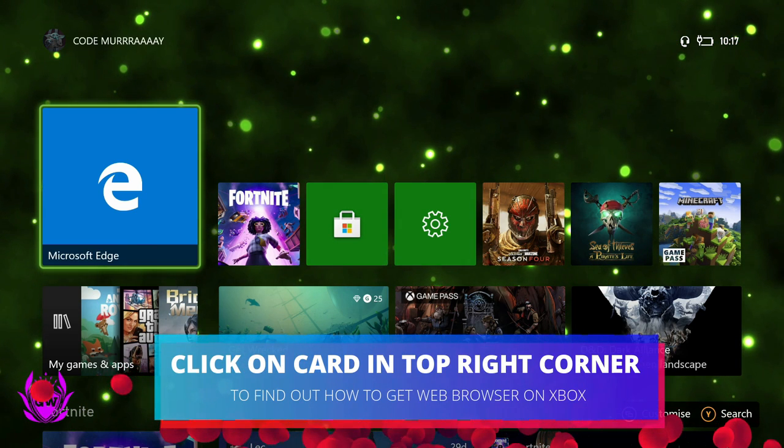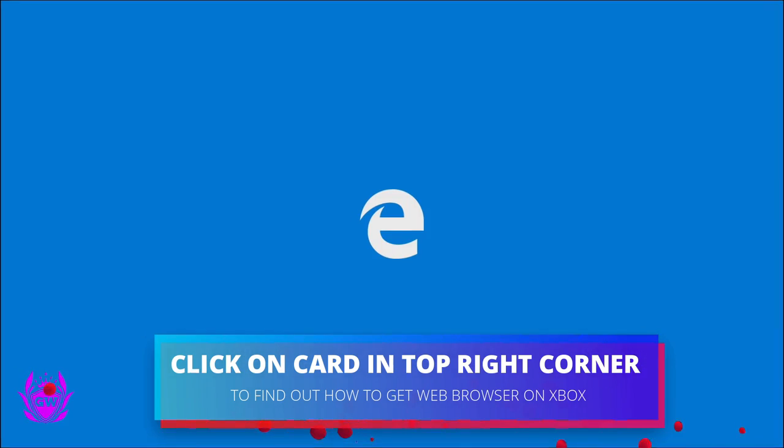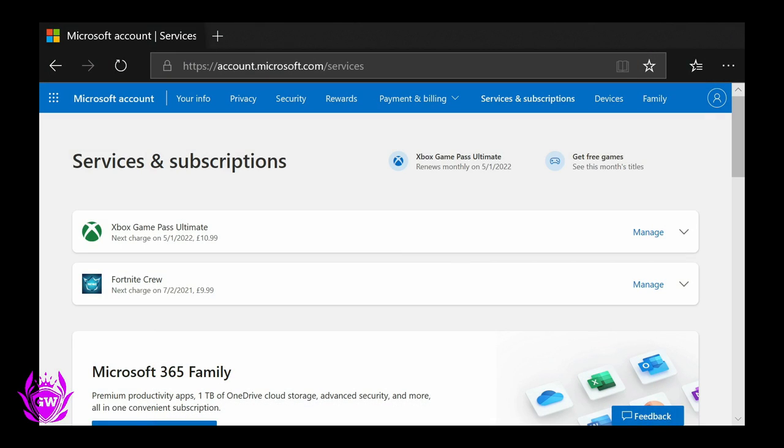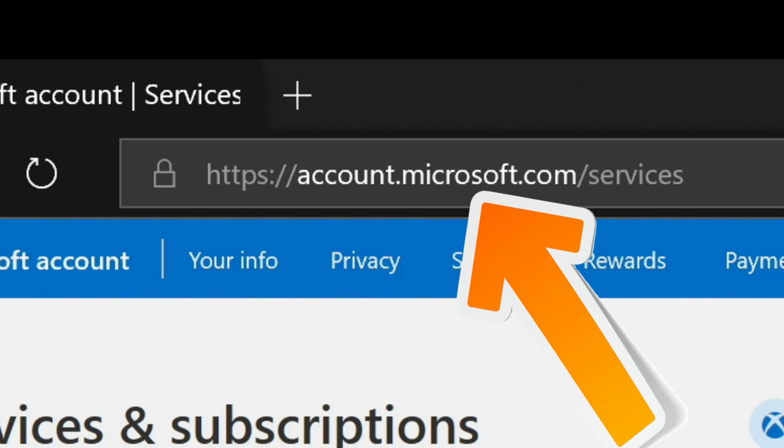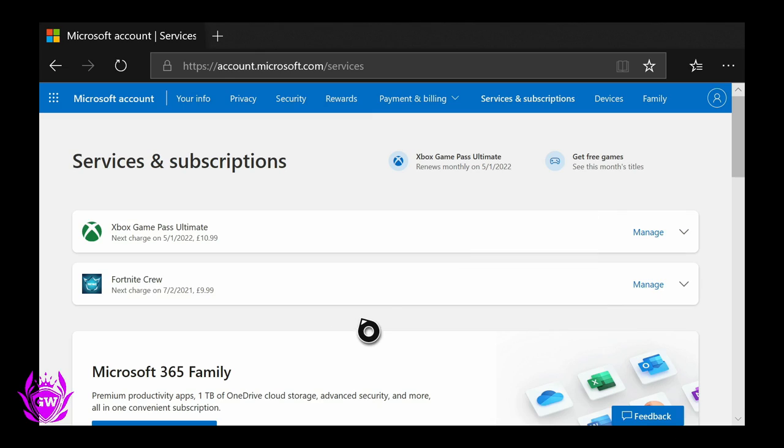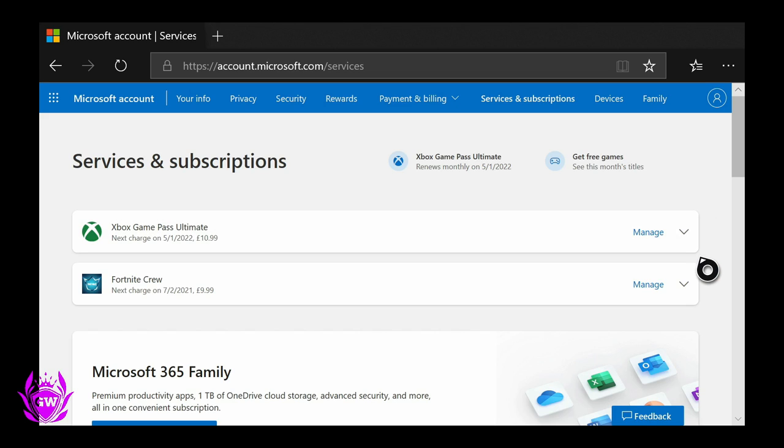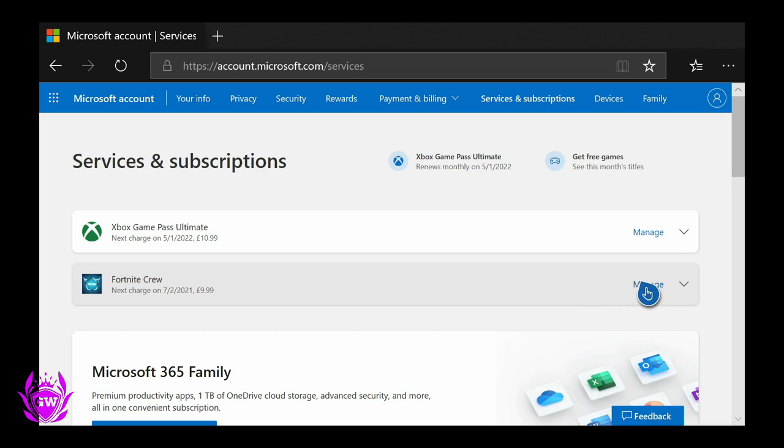If not, just go and get it from the App Store. Then you want to head to account.microsoft.com/services. Go to this page and you'll see your Game Pass Ultimate if you have it, or your Xbox Live Gold, and your Fortnite Crew subscription. You can do this from your console, from PC, tablet, anywhere.